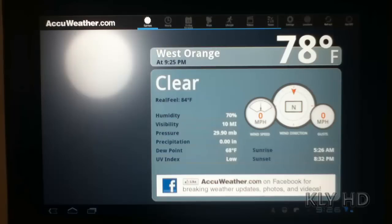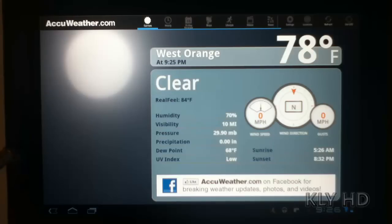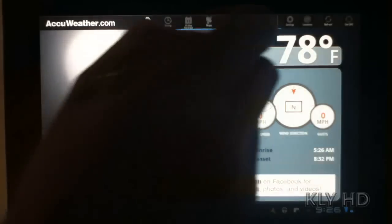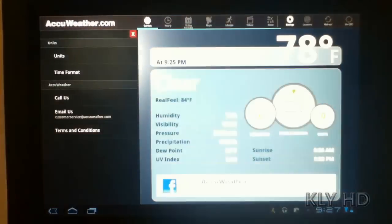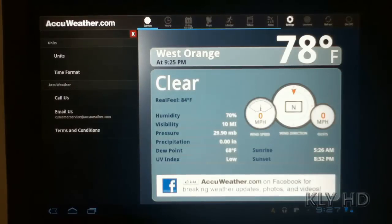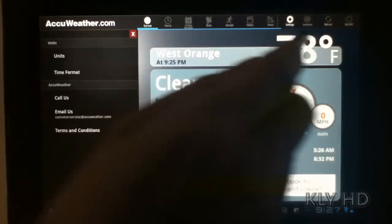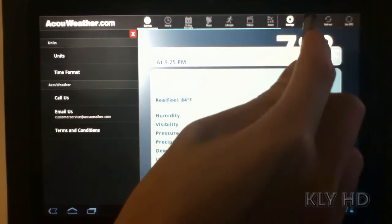AccuWeather.com did a great job with the screen real estate that is available on tablets. For example, the right portion of the navigation bar is specifically a slide-out window that does not obstruct or distract the current screen. It becomes a secondary navigation bar that can be used to change settings and locations.